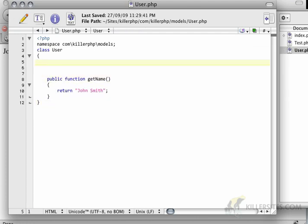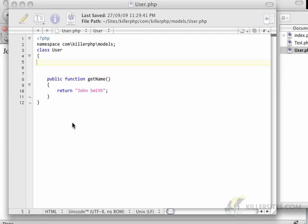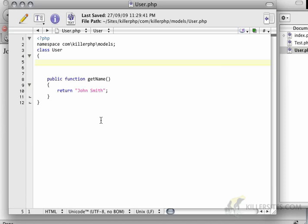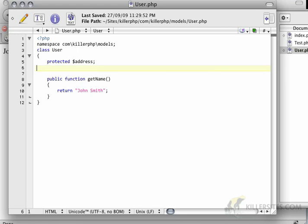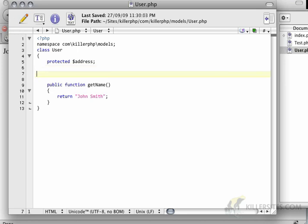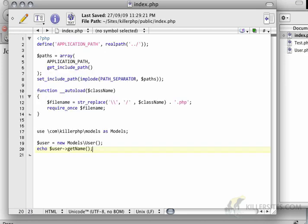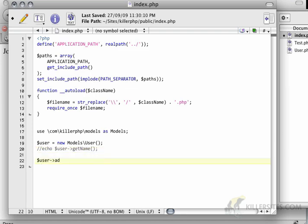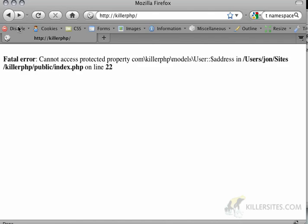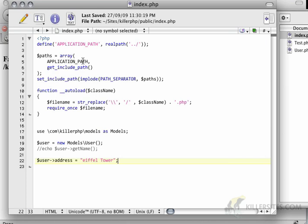I can create a property called address. What you're seeing is something that's protected - a variable that can't be accessed outside the scope of this particular user object. If I try to set user address equals Eiffel Tower, it'll say cannot access protected property because it's protected. That's exactly what a protected property is.